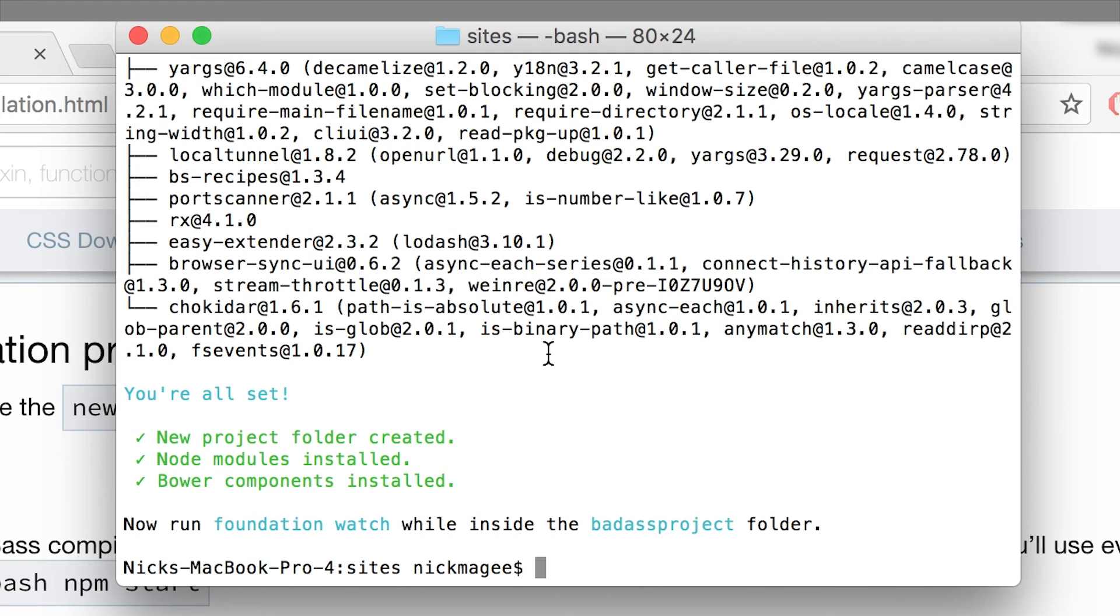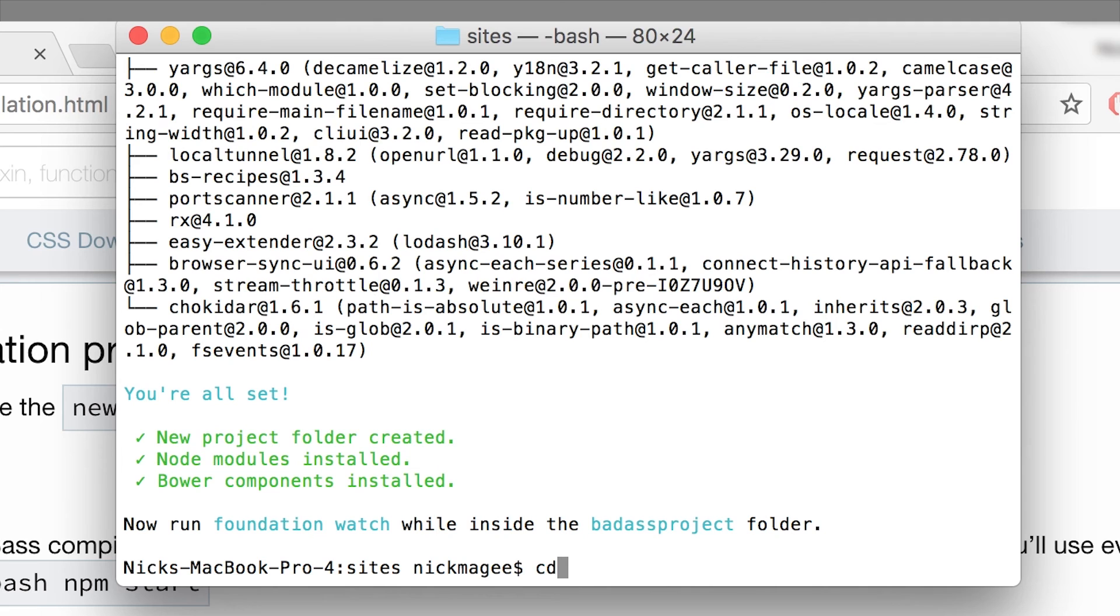So there's really just two commands that you'll need to run the project. So you can see that it says now run foundation watch. So let's go ahead and CD into our new project. CD is change directory. So we'll change directory into our project.